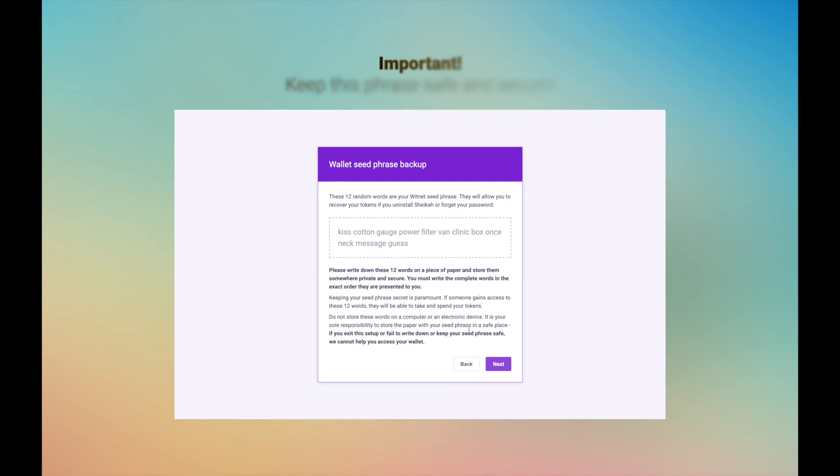This is extremely important. Please note down these 12 words on a piece of paper in the exact order they appear here. This seed phrase must be kept secret at all times. If someone gets hold of these 12 words, they will have full access to spending your Witnet tokens. Never store these words on a computer or on an electronic device.